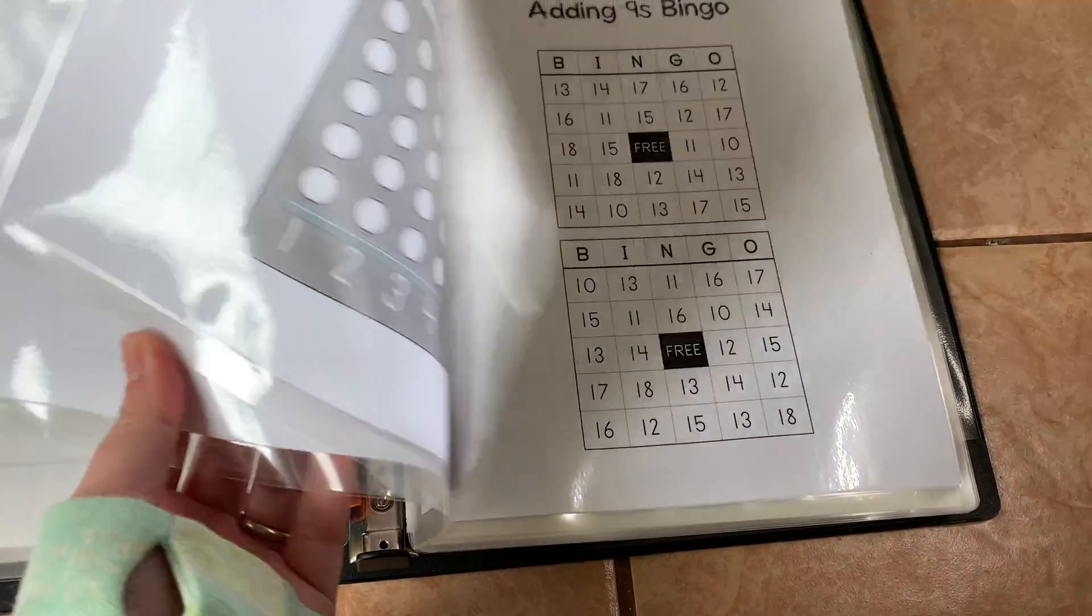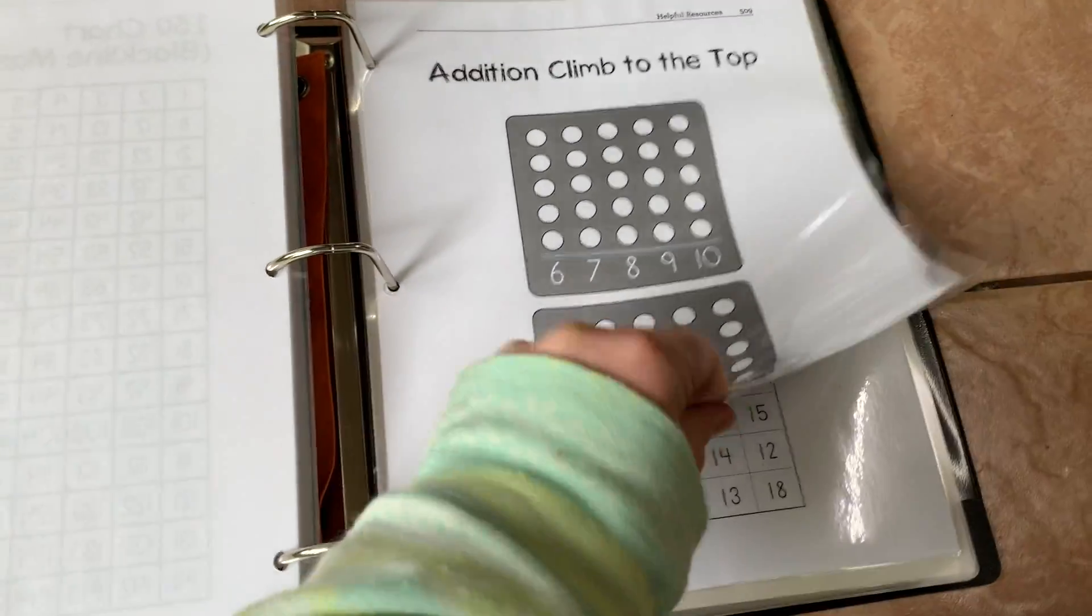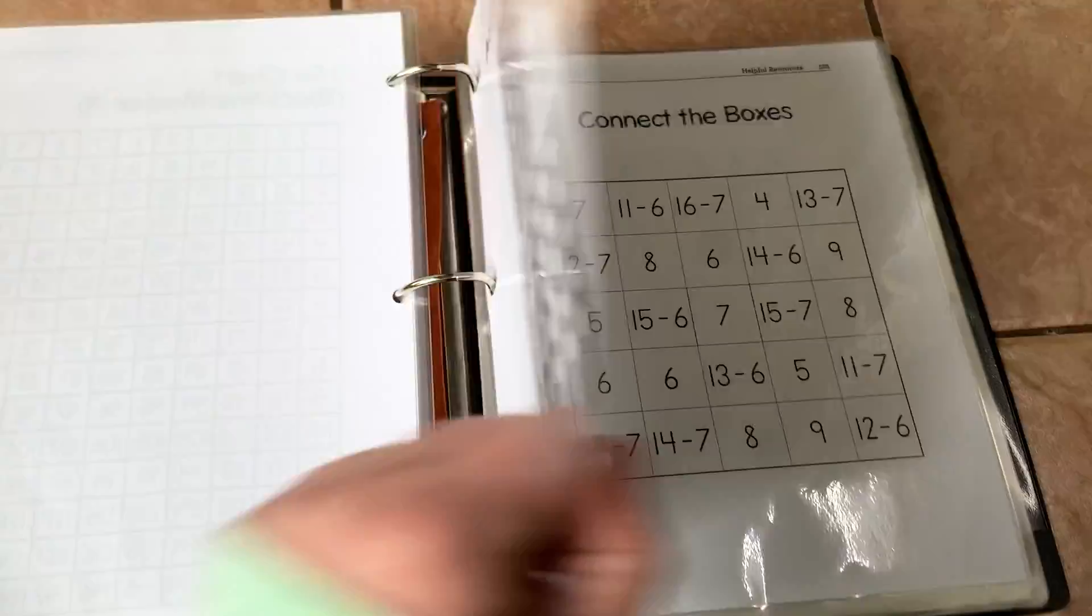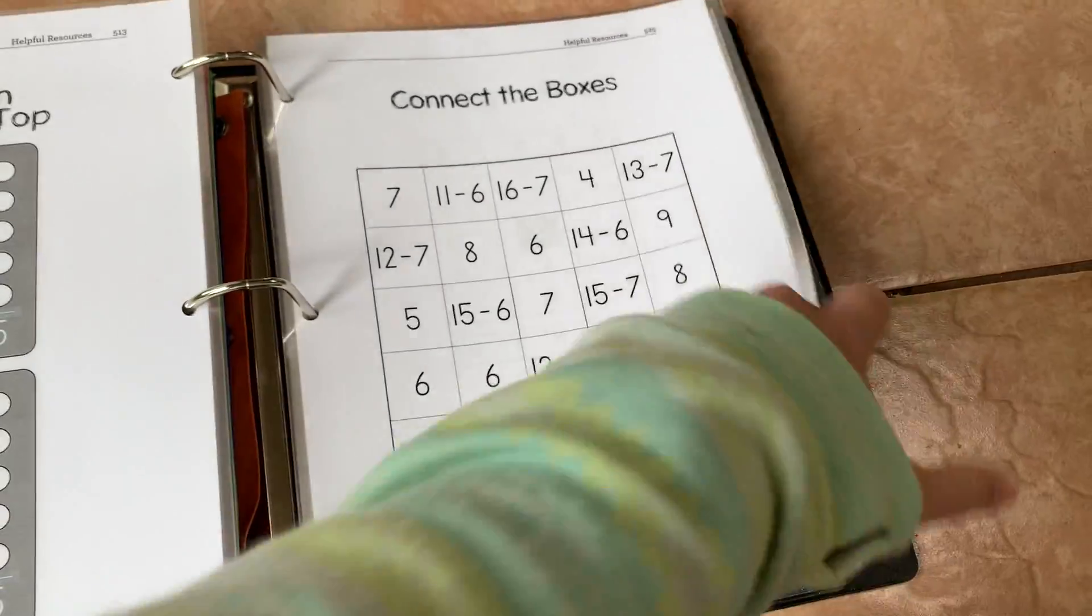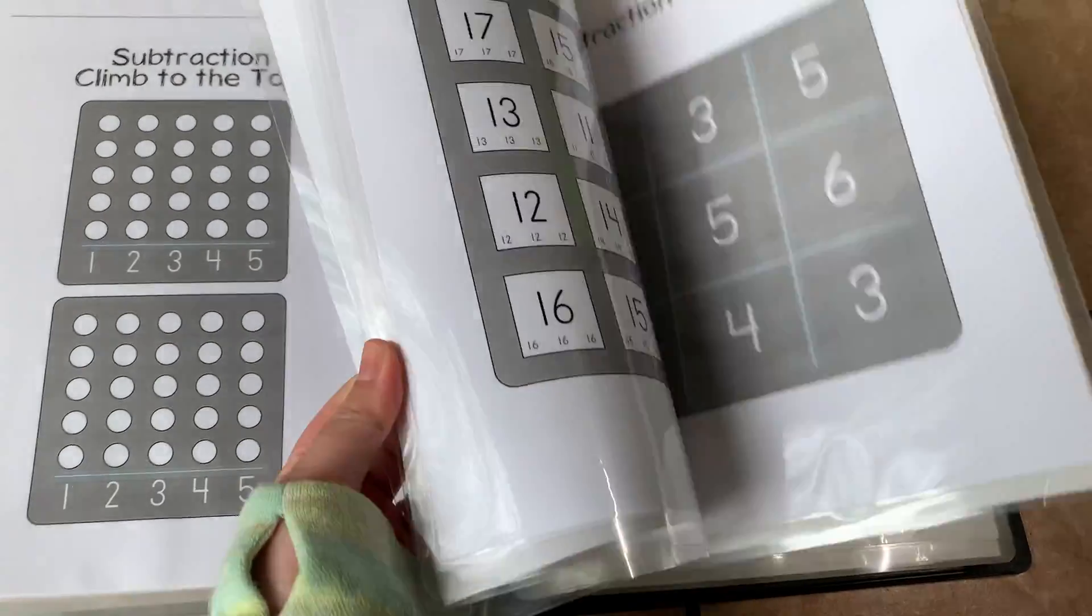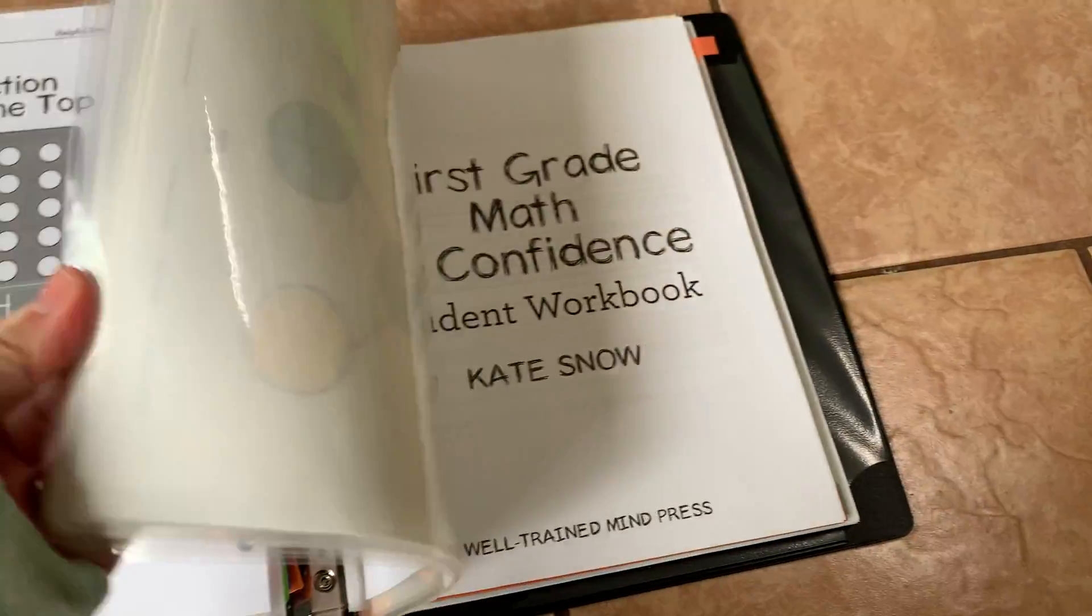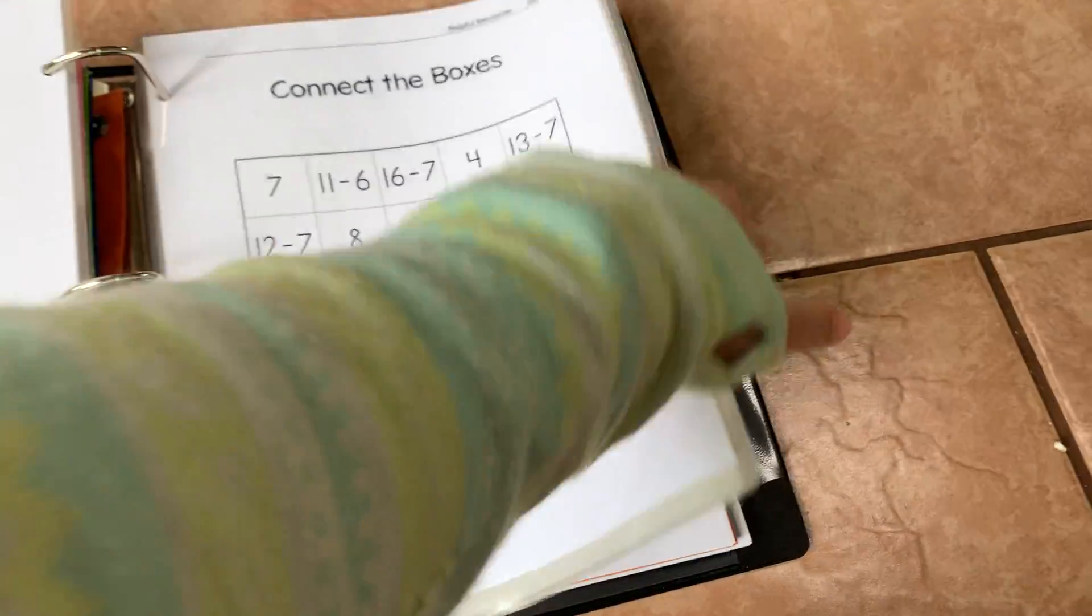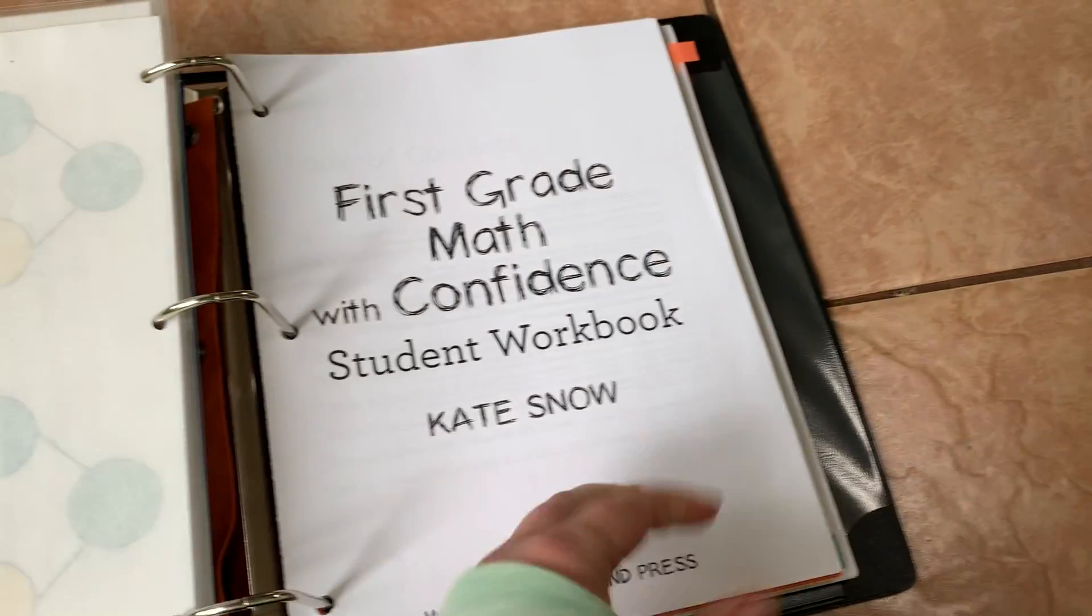Then you can see the rest of them when it comes to the addition climb to the top. On the back of that is subtraction, so I put two pieces of paper in that lamination pouch and so on and so forth with those. These are colorful ones in the back, again from a different curriculum when we were doing Singapore before.